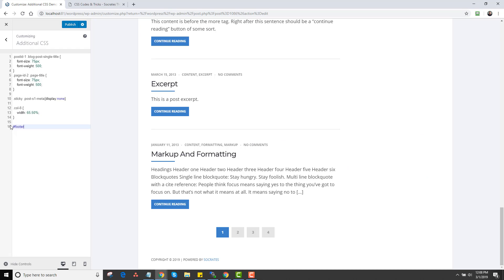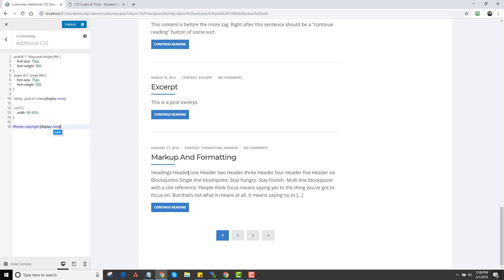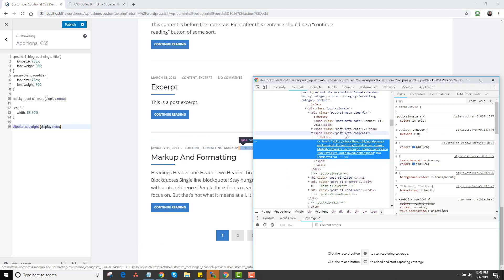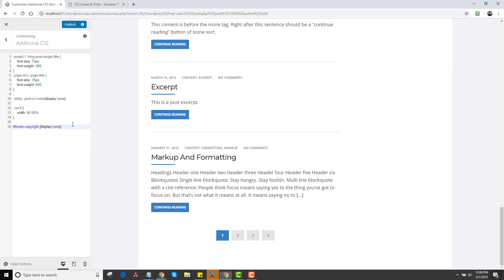I'll type 'footer copyright' in Additional CSS and add 'display: none' — and as you can see, it's gone. This may seem complicated, but most of these options are in the Socrates customizer anyway. I'm just showing how to do little tweaks. Another example: if you don't want the comments link to show, you can see it says 'post meta comments'. I copy that and add 'display: none', and it hides the comments link from all posts while keeping the date, content, and categories.